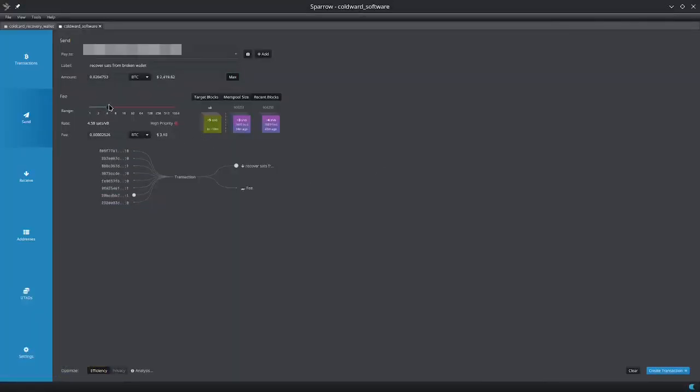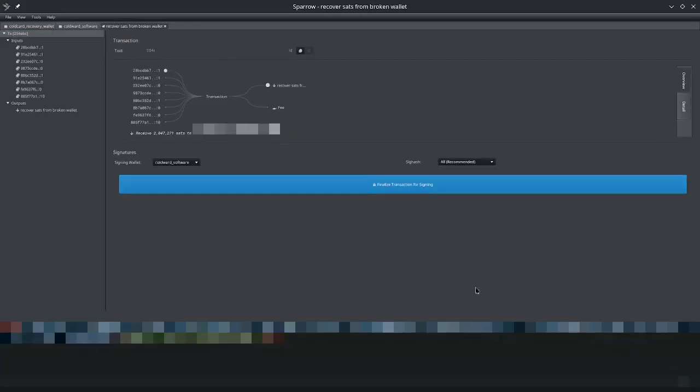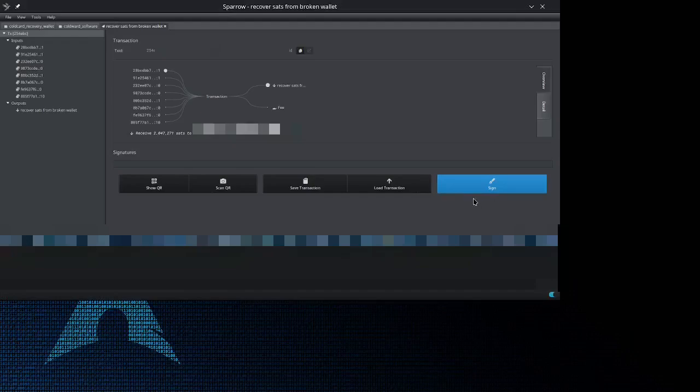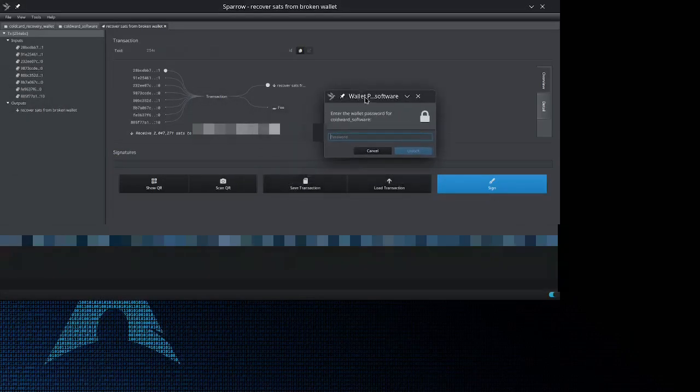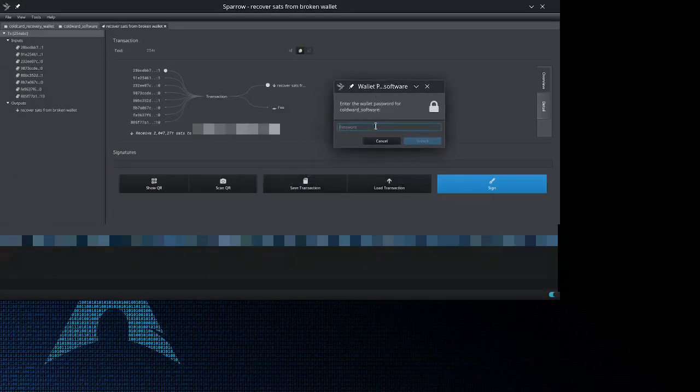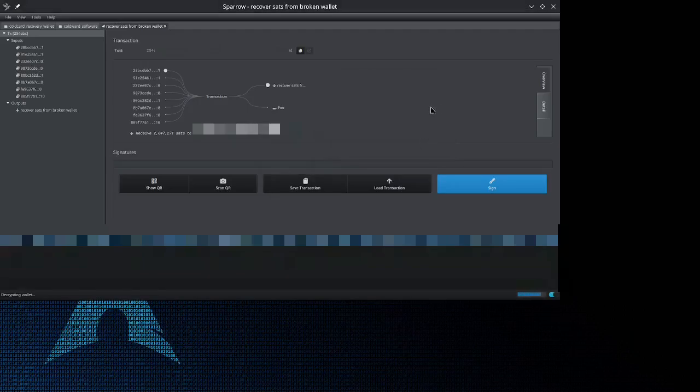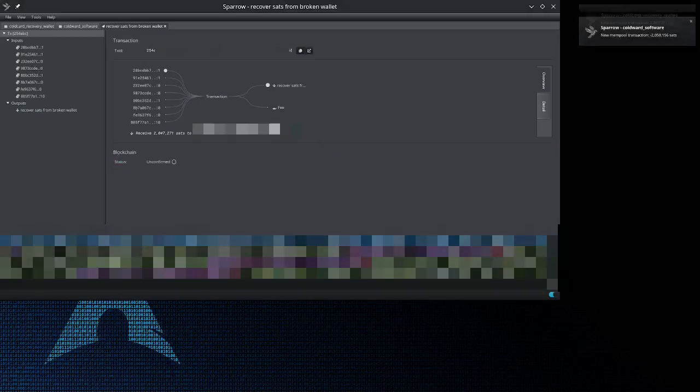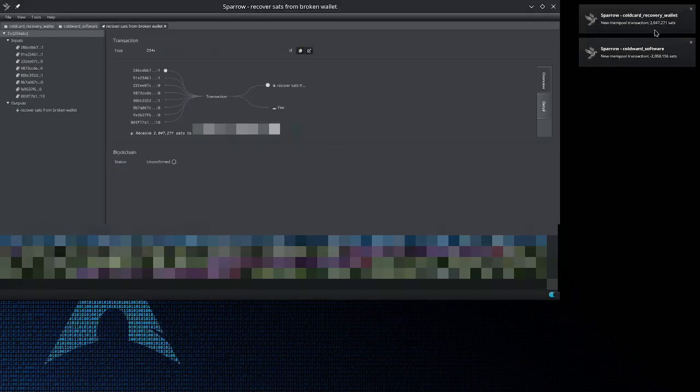Here we are, let's create our transaction. You can see that I'm supplying all my UTXOs, so at the same time we're also consolidating. Let's finalize for signing. Sign it. I got to put my password that I just set up. And there we go.